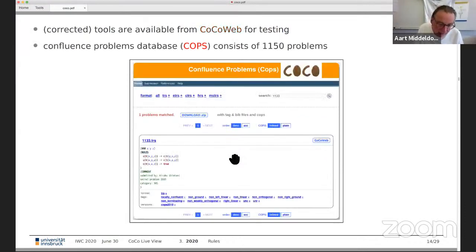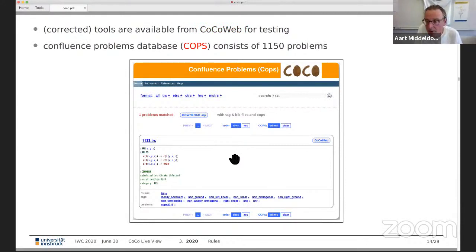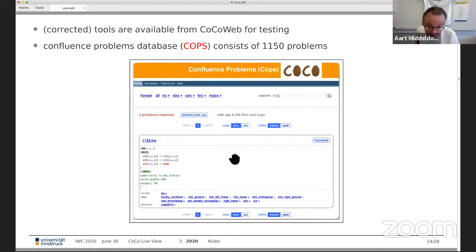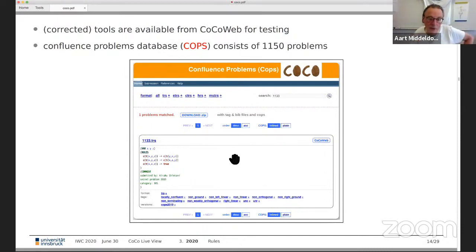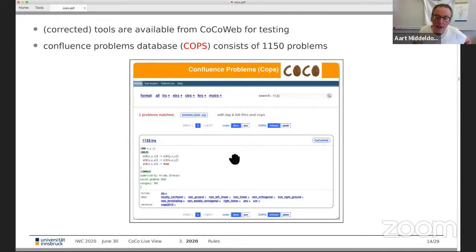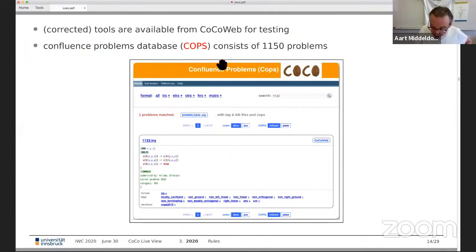We also have CoPS, developed mainly by Nao Hirokawa, which is nicely set up with lots of good functionality to select problems. The link is easily found online.